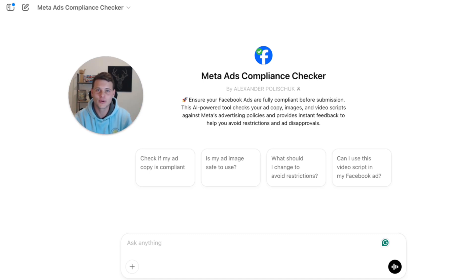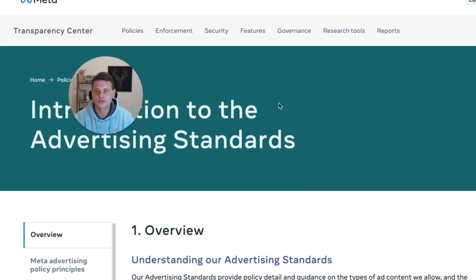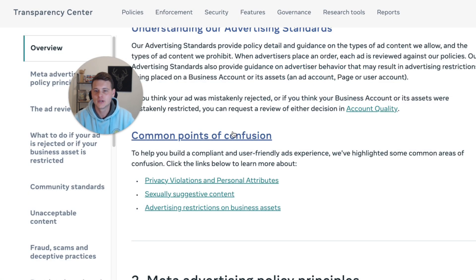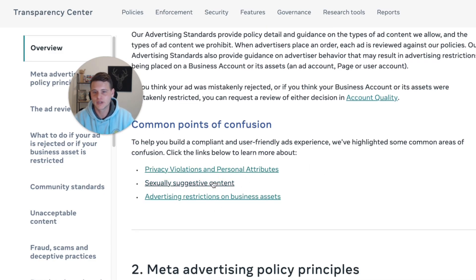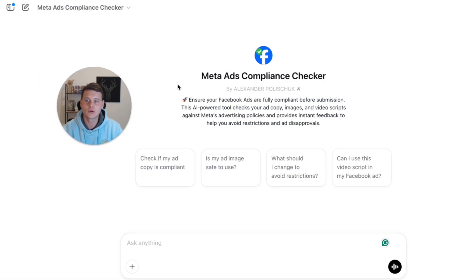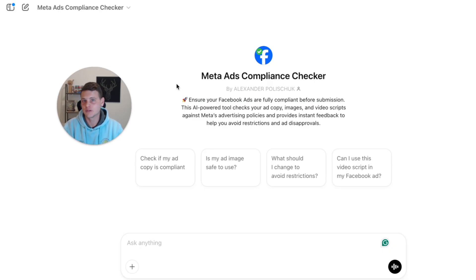If you don't want to use my tool — which is free, so I'm not sure why you wouldn't — you can build something like this yourself. You need to get the Facebook ads policies page; just Google it. There are also a couple more policy pages I include in mine — open them in separate links and include them in your prompt. Then go into ChatGPT, feed it those policy links, submit your ad copy or image ad, and ask if it's compliant.